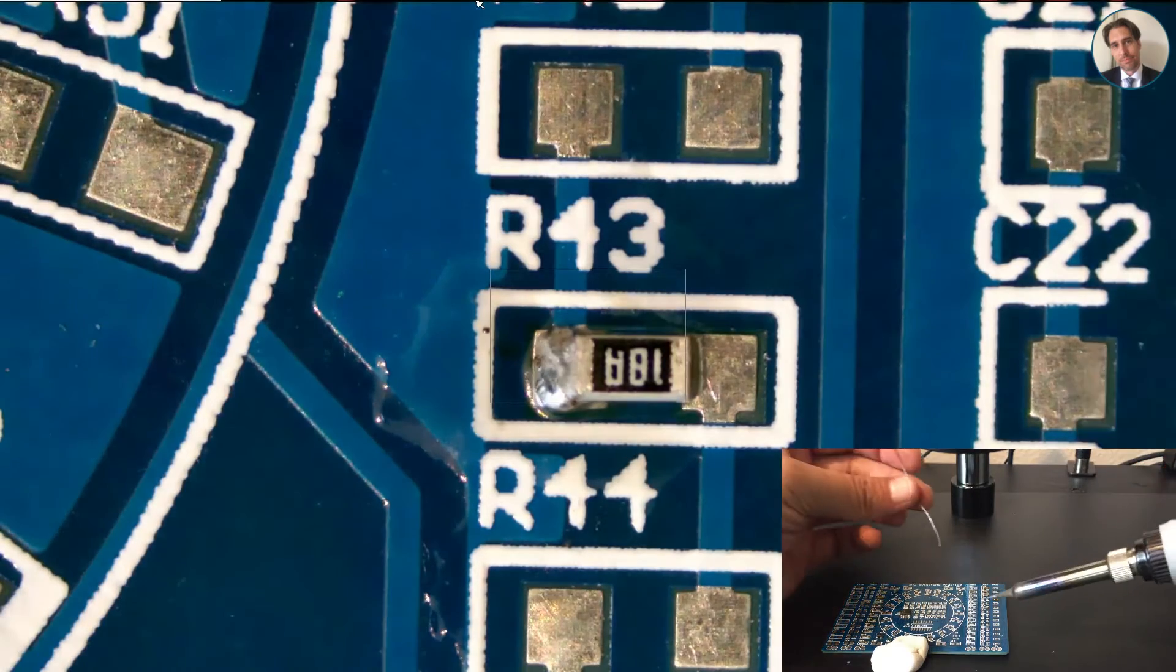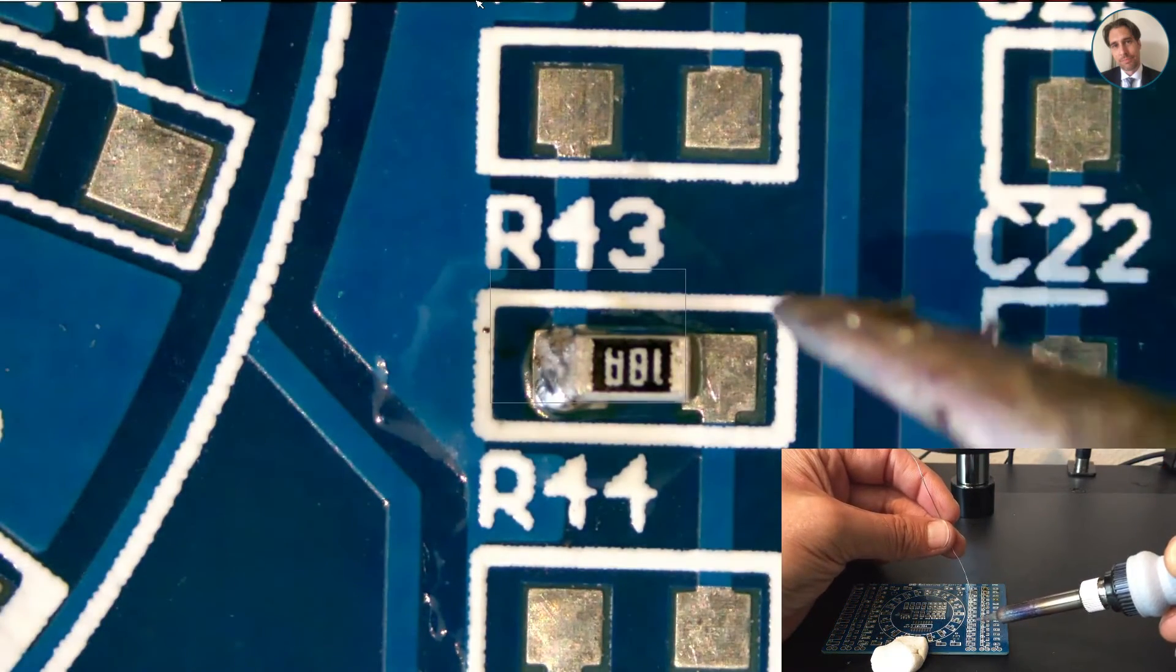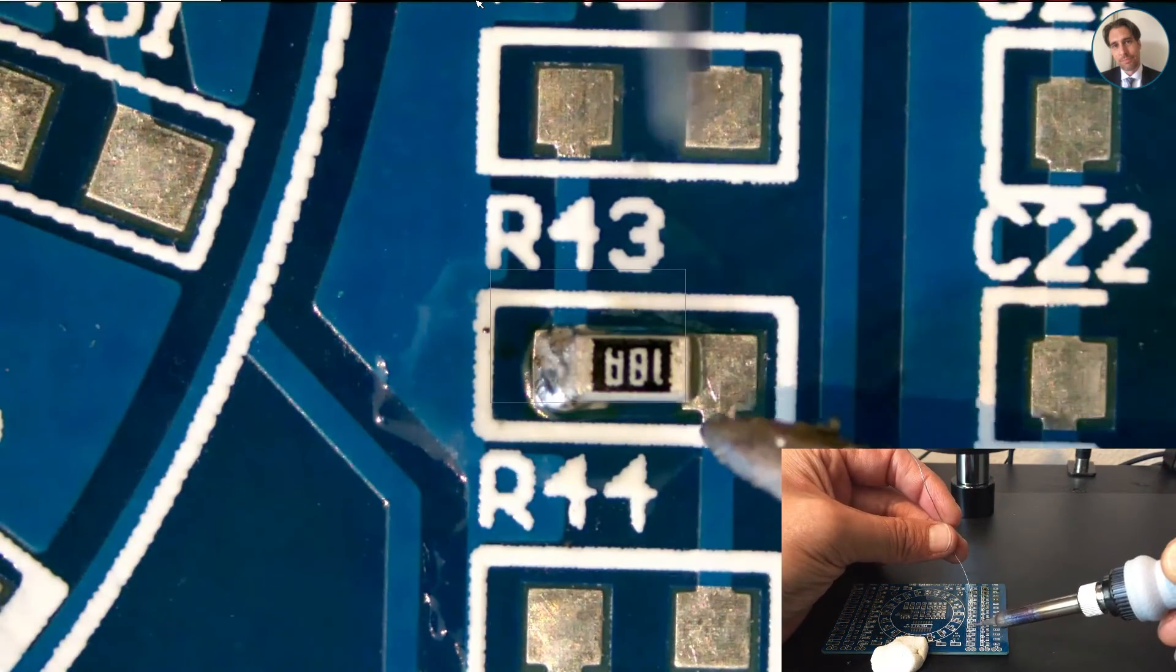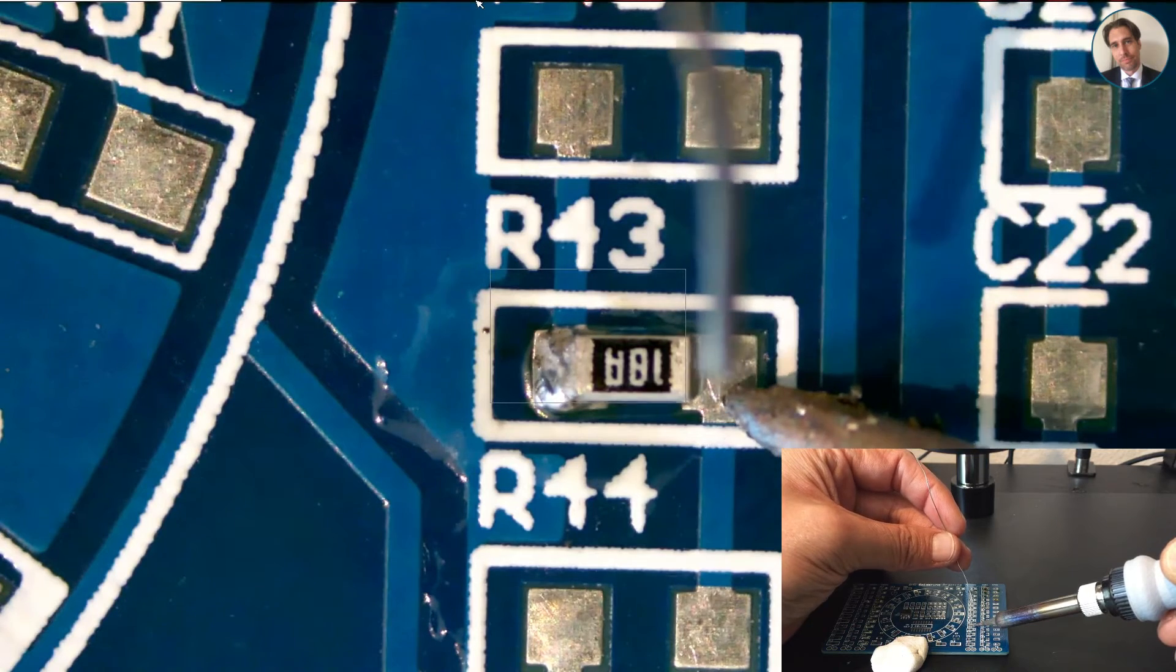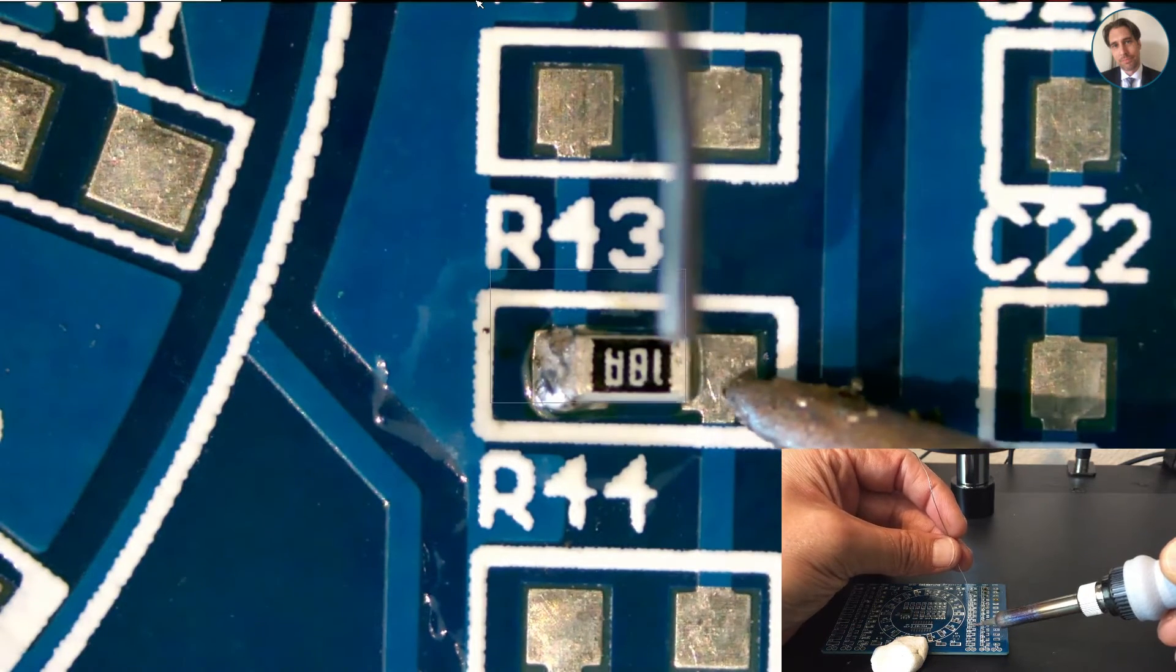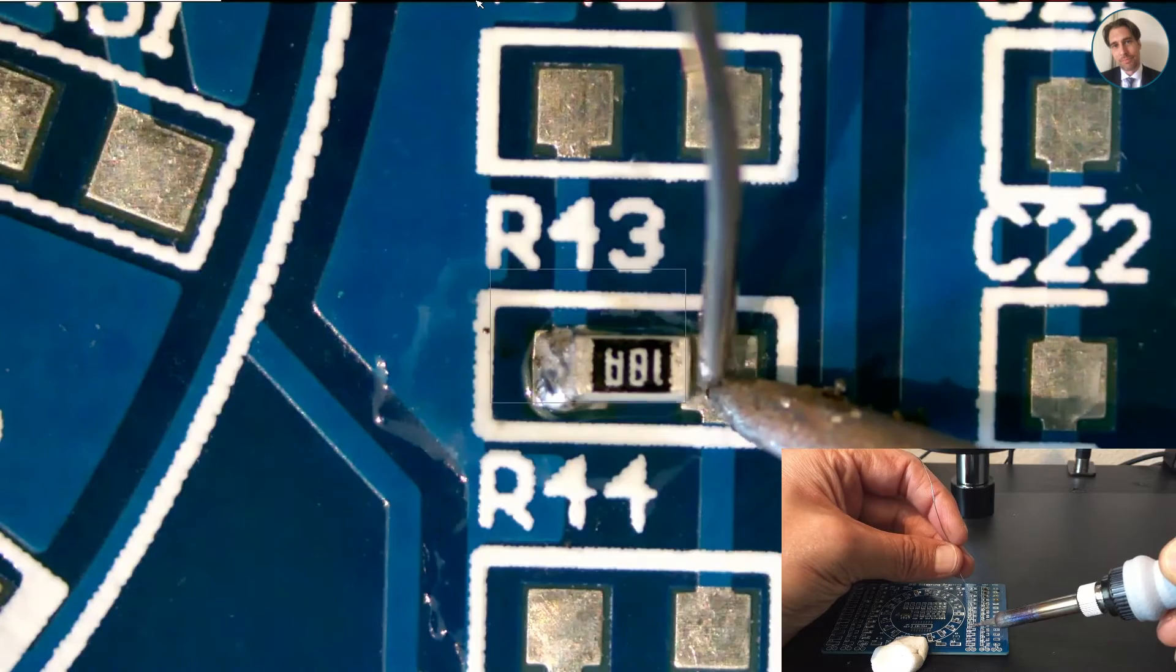Turn the board around again, find where I was, stick it down, and just solder the other pad. You can see how dirty my solder iron actually is.